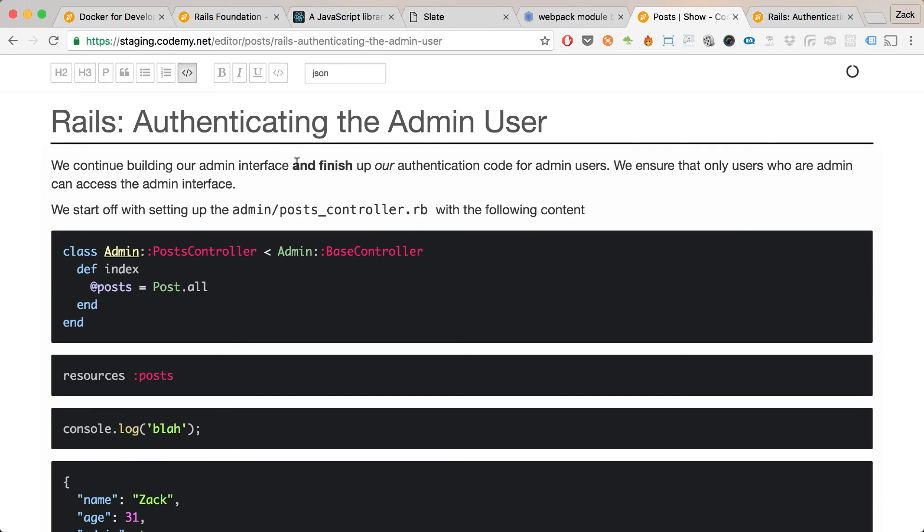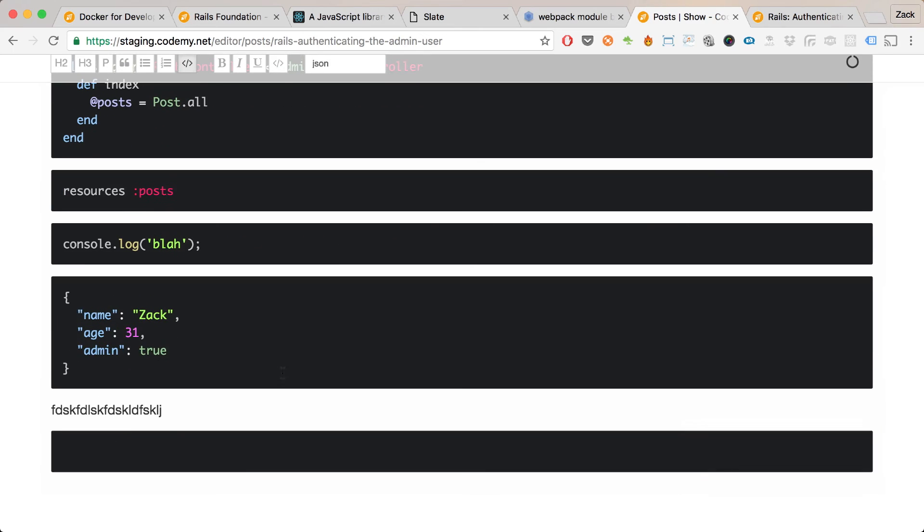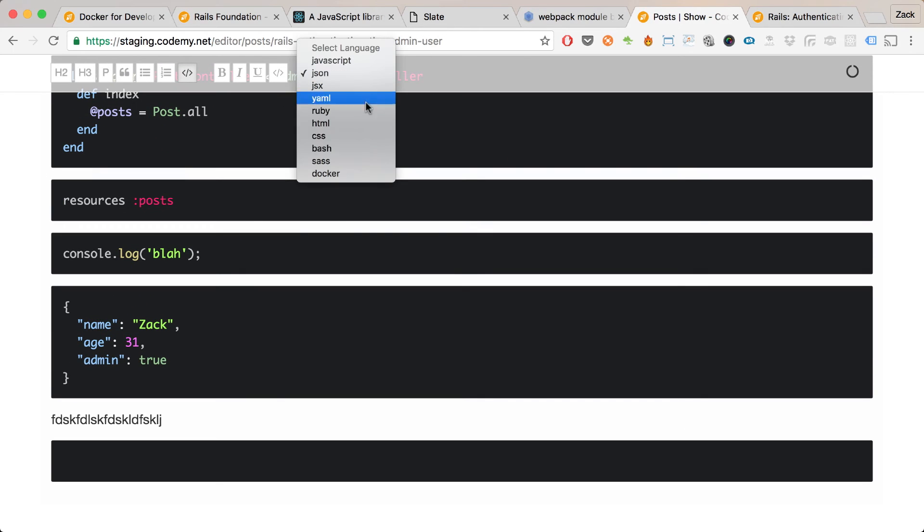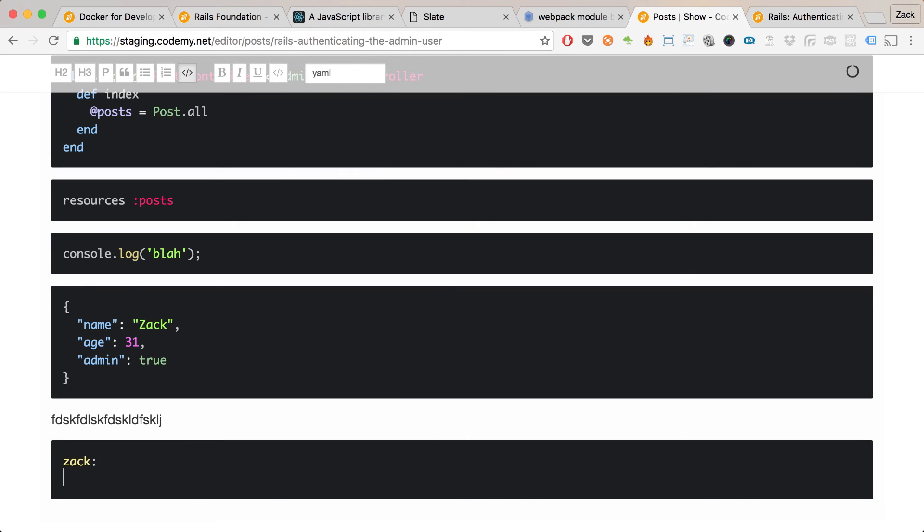Let me show you a little bit of the features of this editor. You can see we can do the bold text—you've already seen that, the code highlighting. I can do things like, for example, YAML. I can do: name Zach.